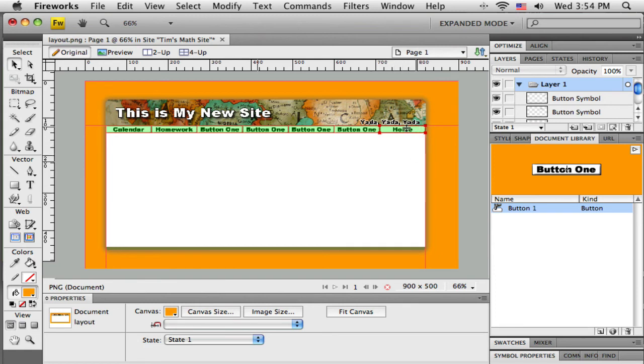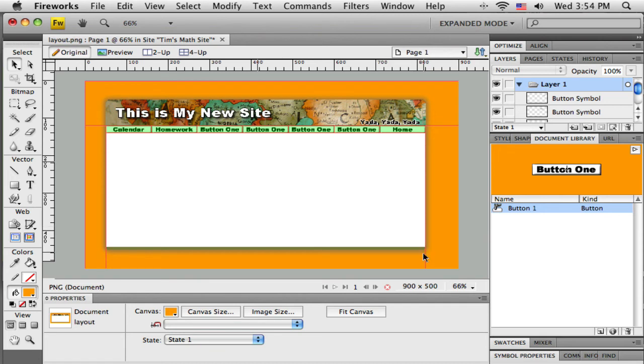Now this little green film over here is actually called a slice that Dreamweaver's put over the top of this, and these red lines that have suddenly showed up, those are slice guides for Fireworks. So when I tell it to, Fireworks is going to cut this graphic or this document up into pieces, because I need it into separate pieces once I get it back into Dreamweaver.